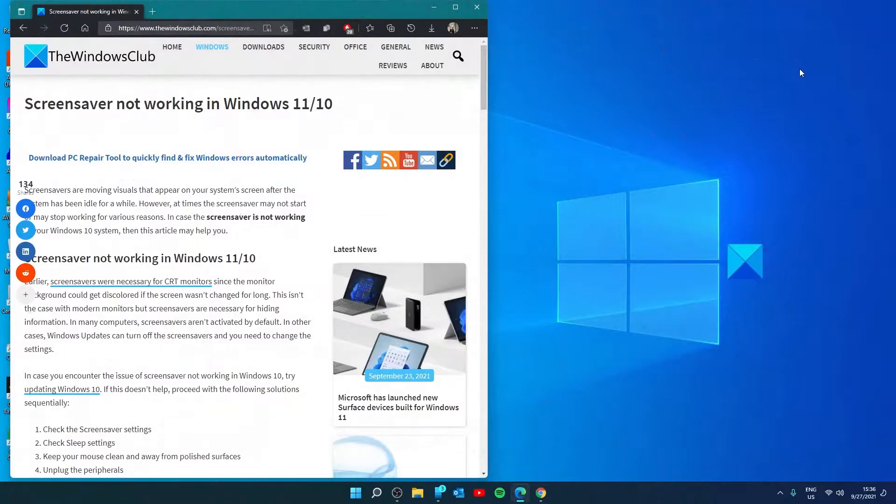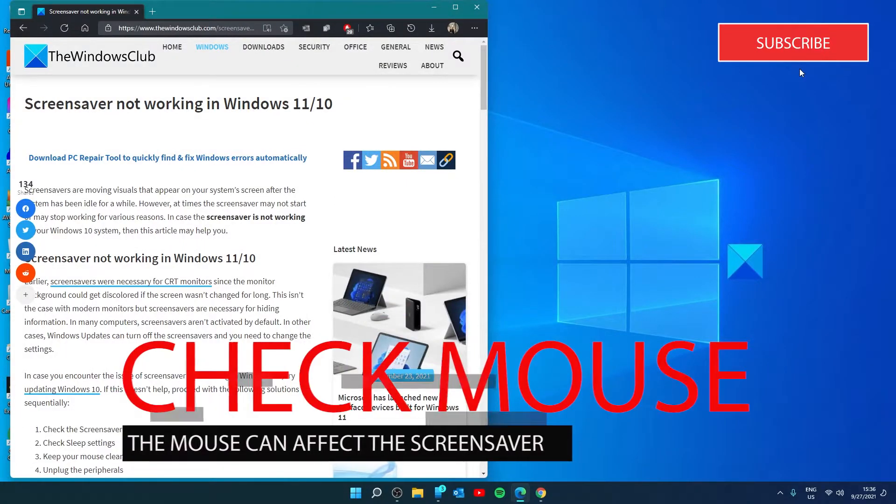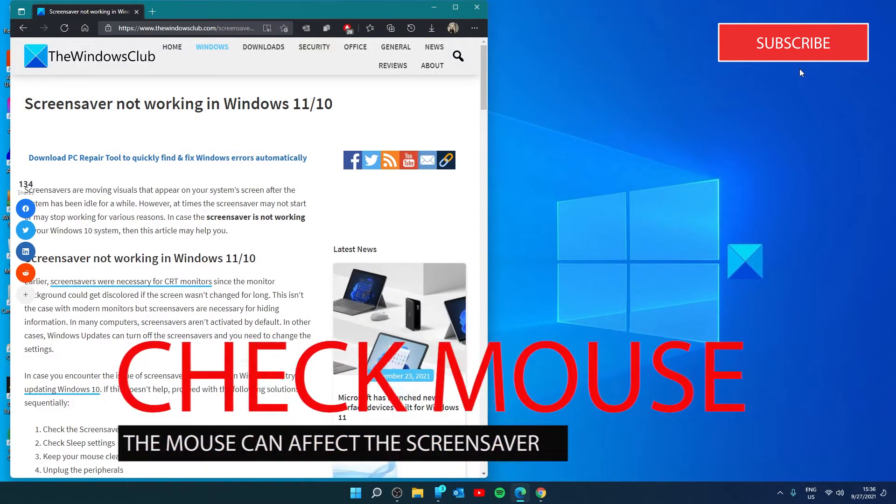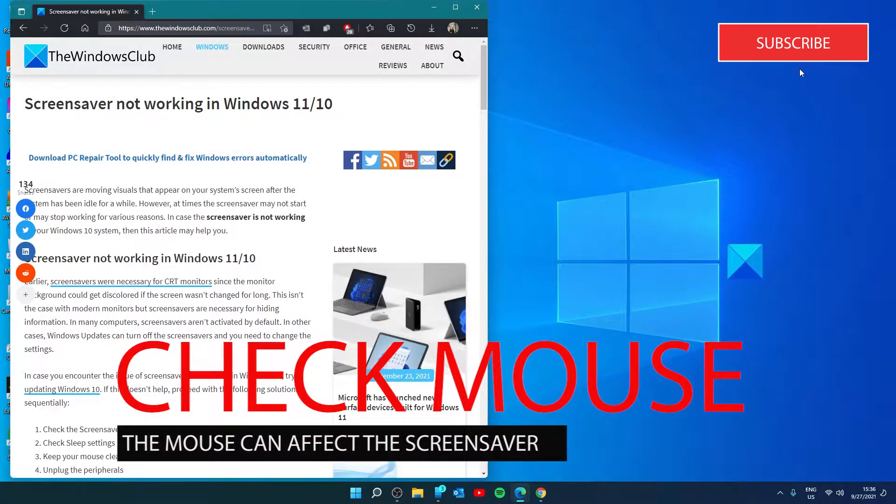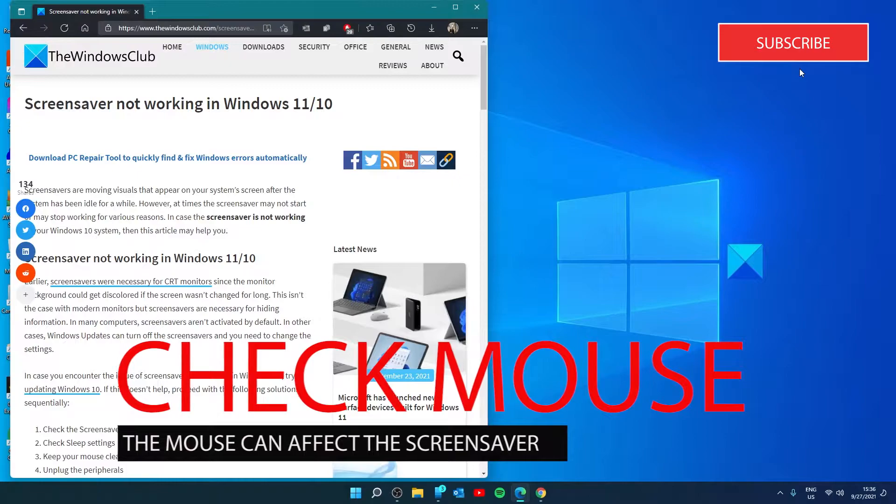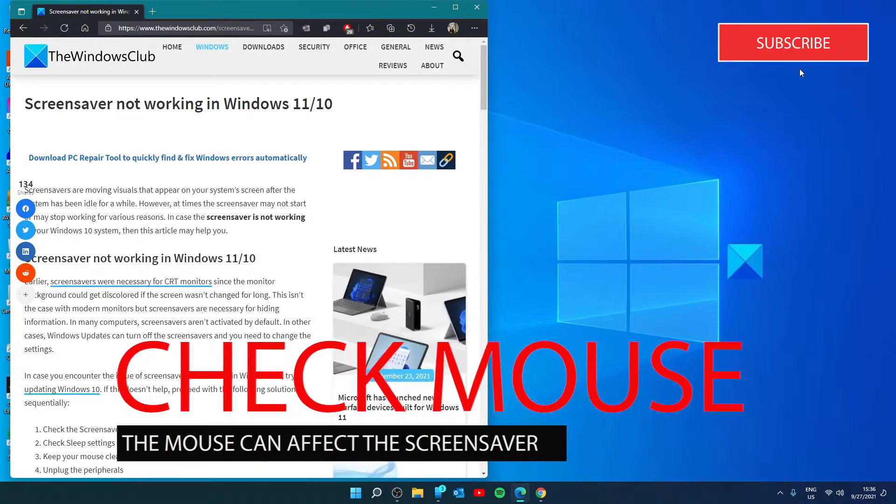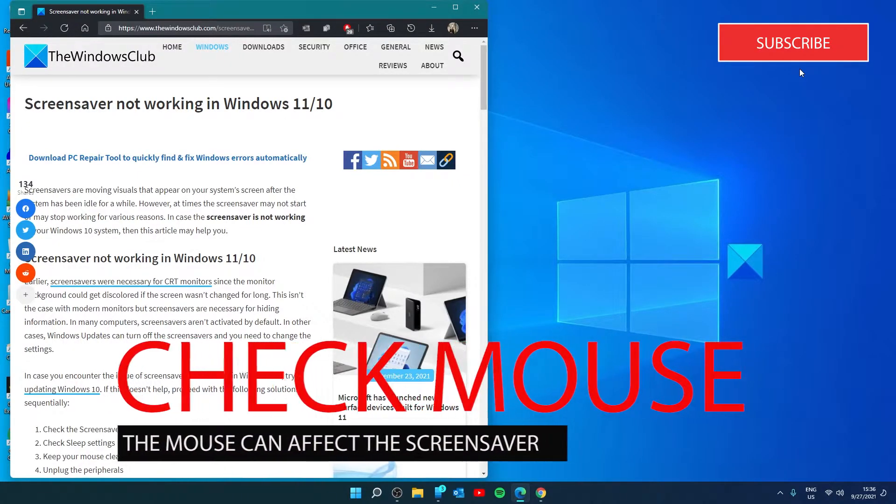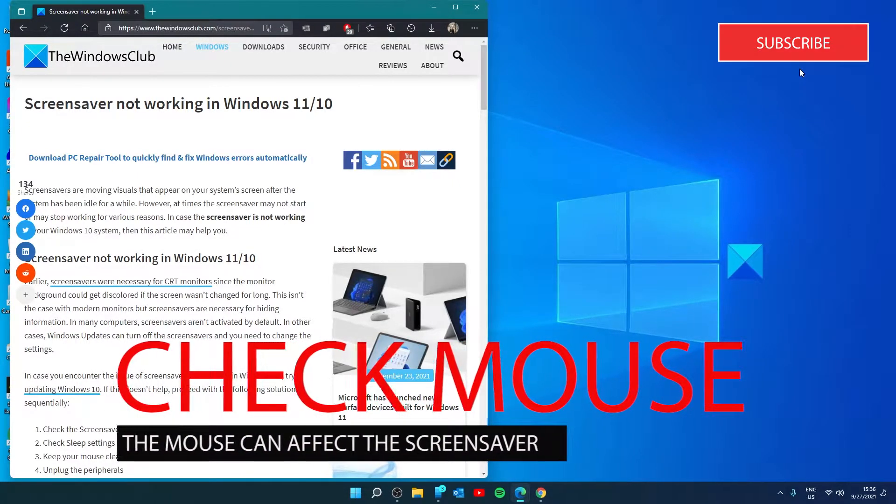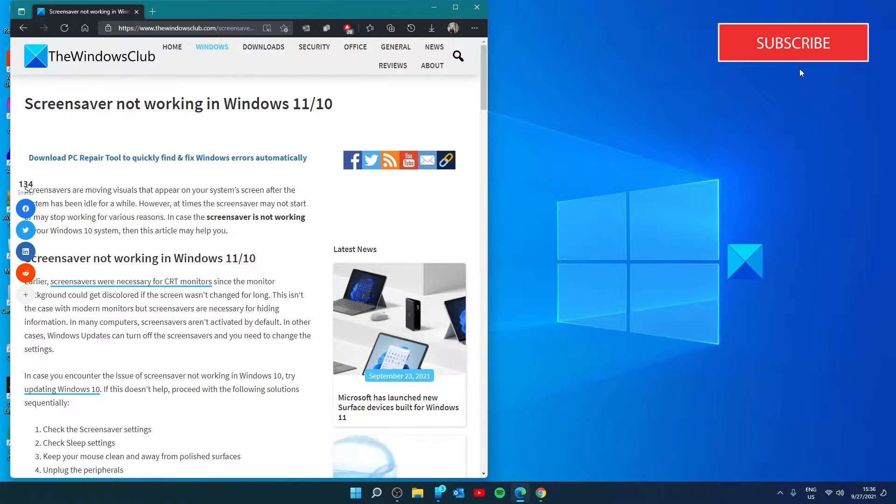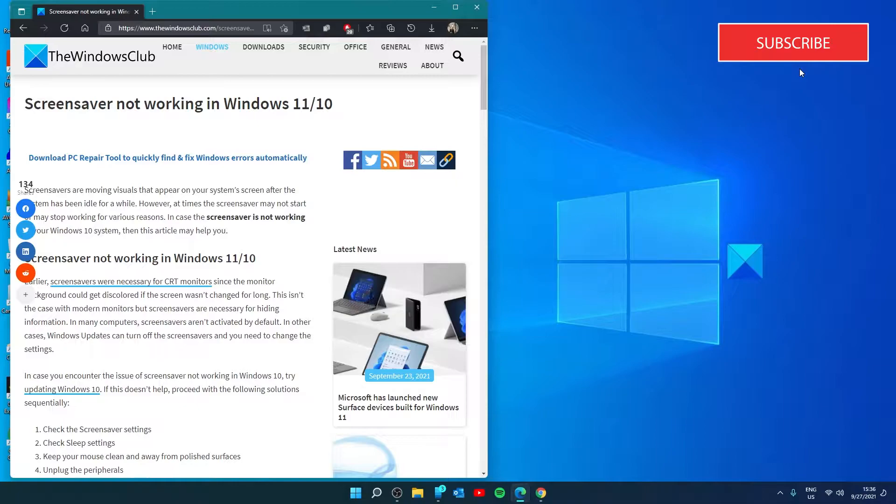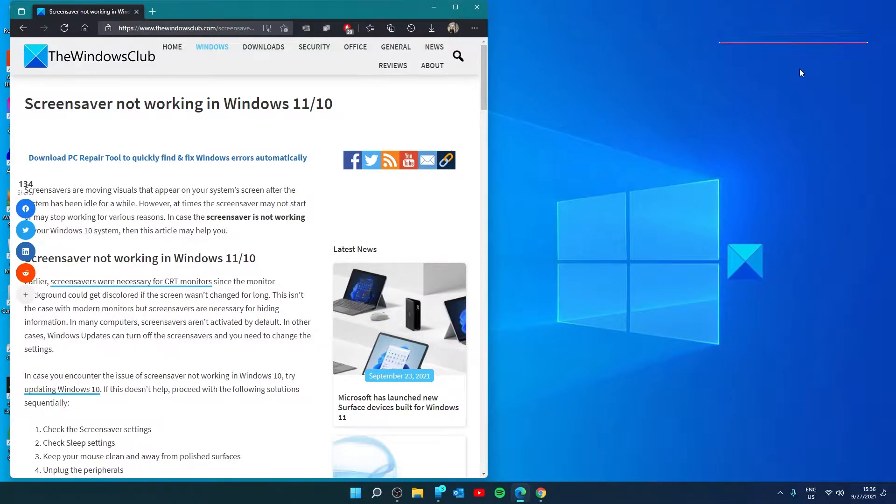Keep your mouse clean and away from polished surfaces. The slightest movement of a mouse counts as movement for the system. If an optical mouse is unclean or kept on a polished surface, it will keep recording movements and therefore the screen saver might not appear. To isolate this probability, clean the bottom of the mouse and keep it on white paper for a while.